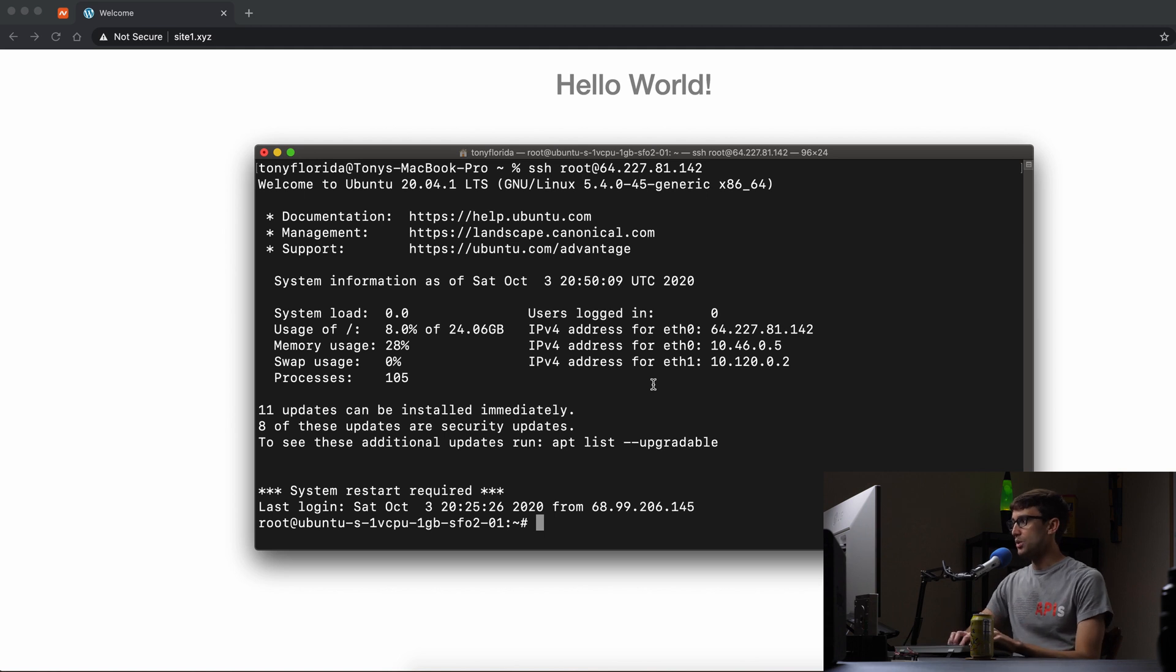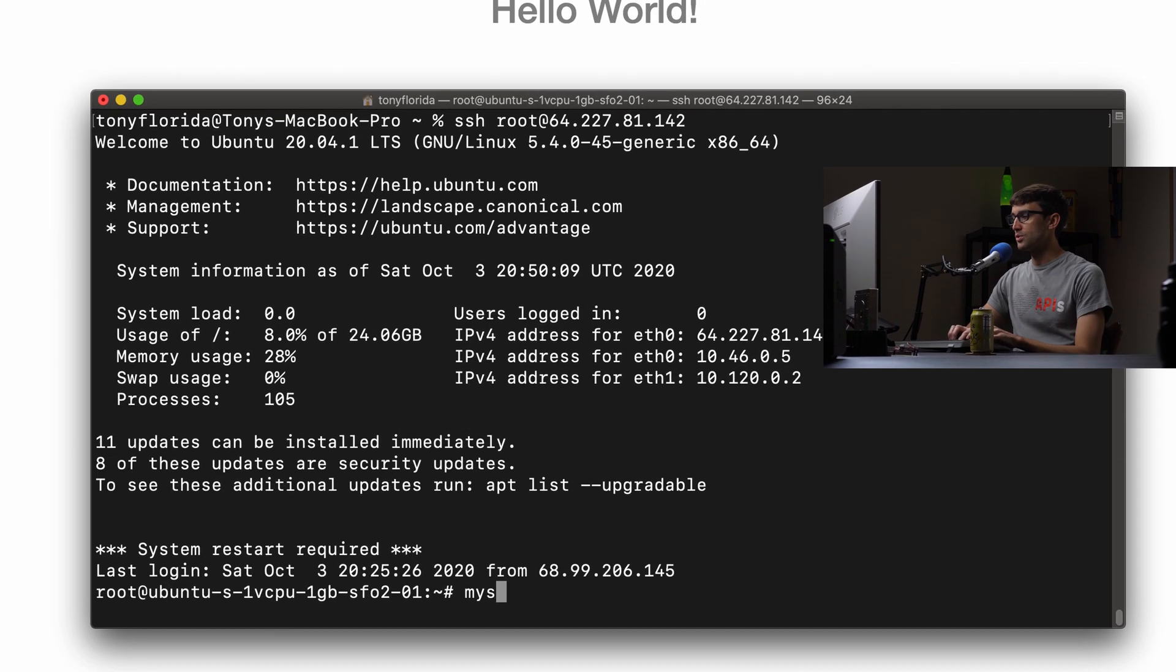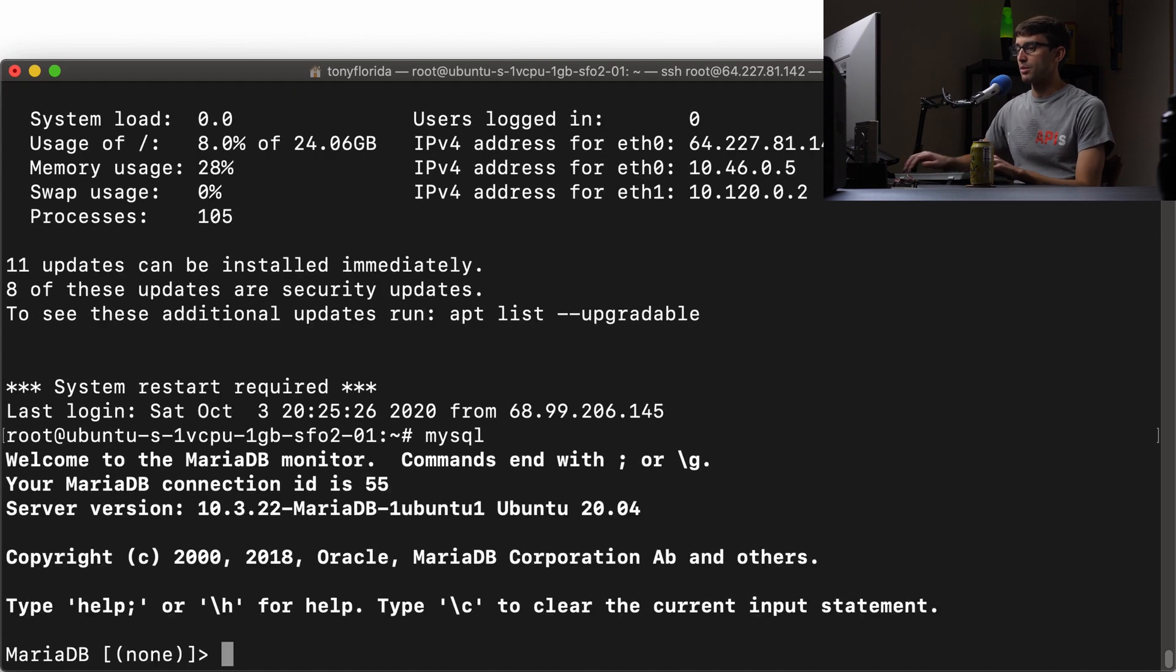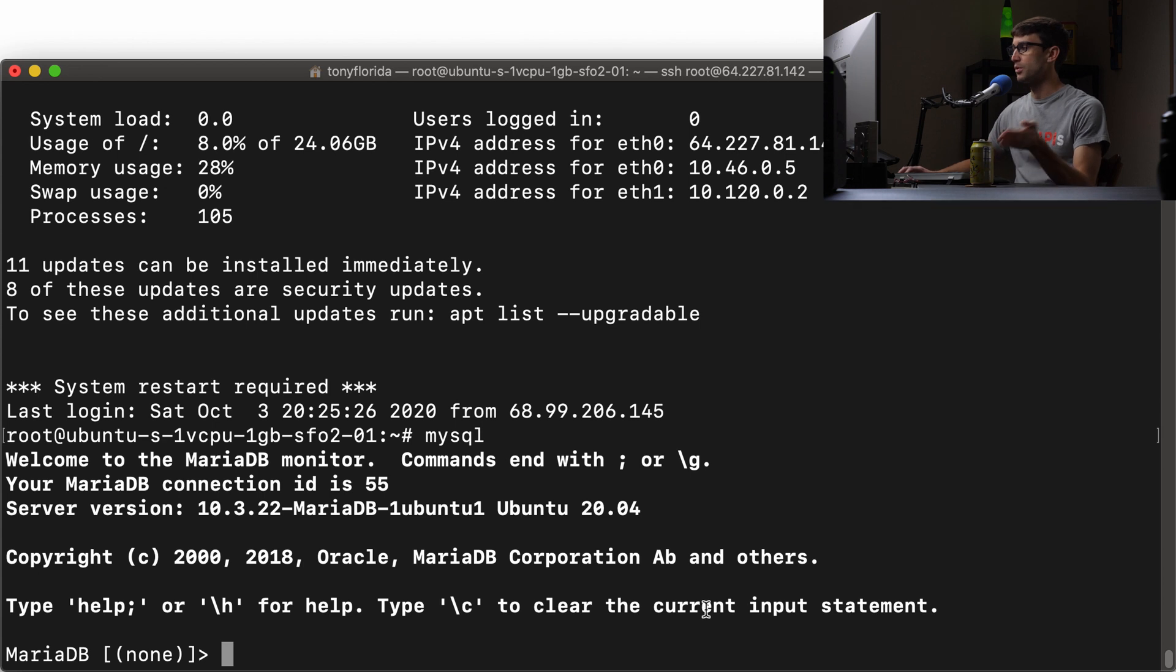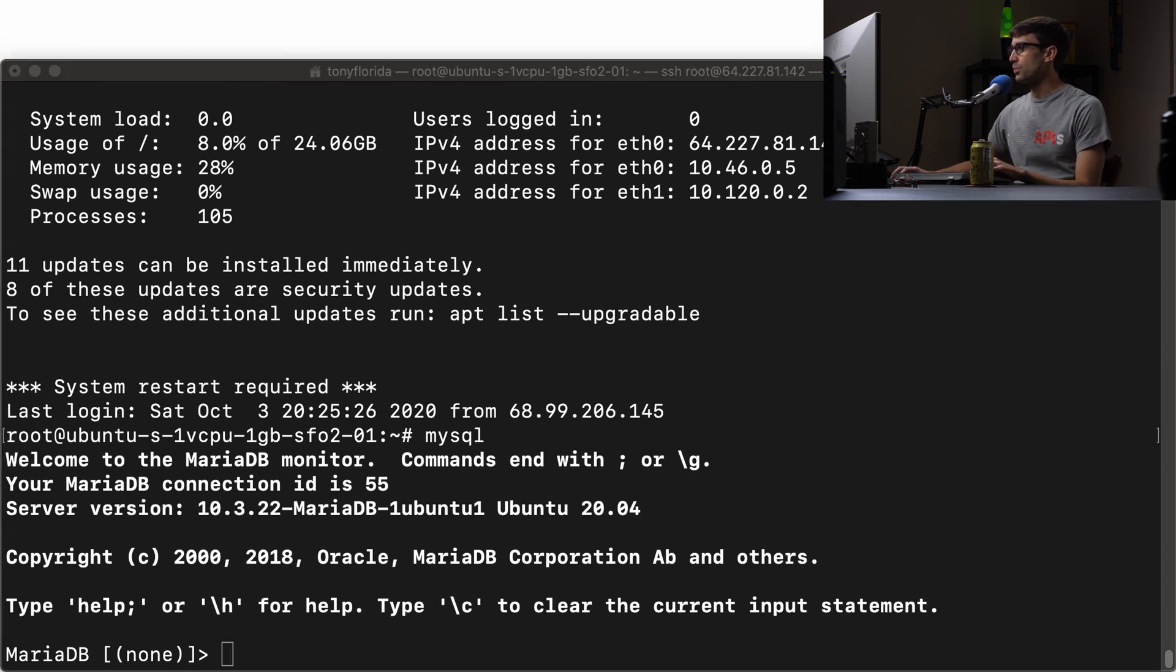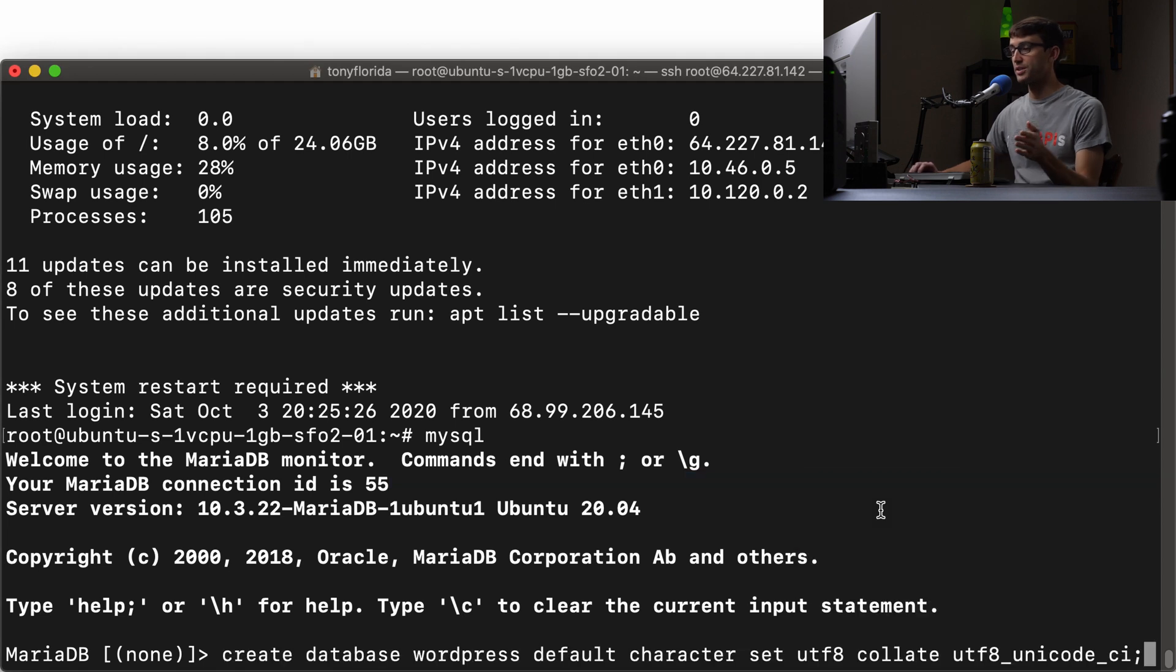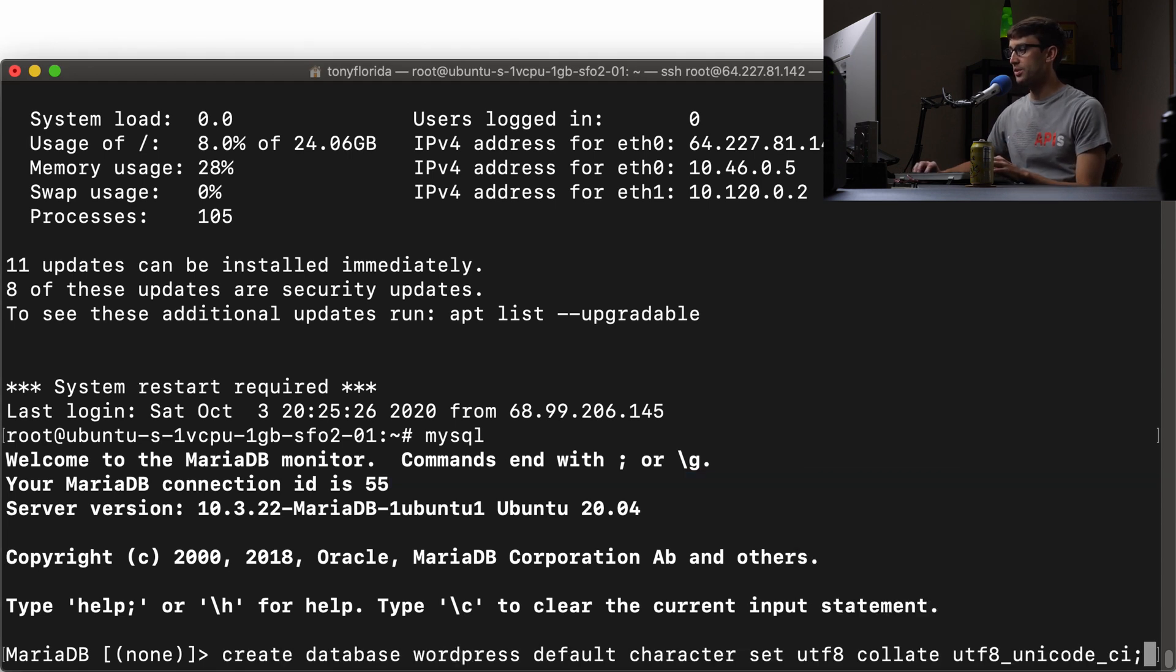And what we want to do is go into the MySQL command prompt, which in this case it's MariaDB. So first let's create our database and this is our WordPress database. It's going to be called WordPress. So we'll do that.